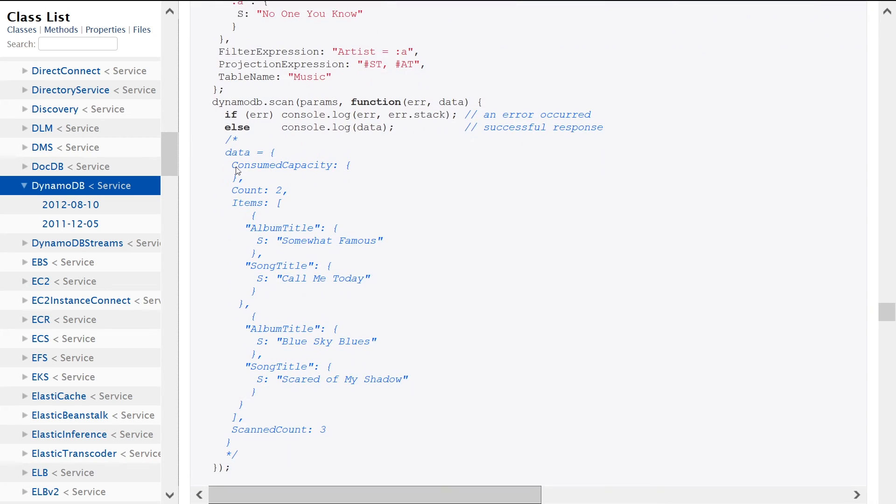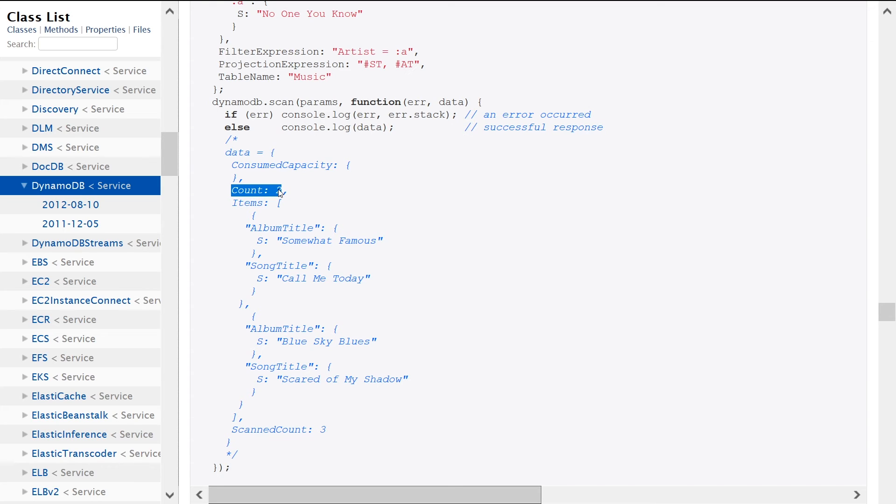And this is a sample of the output that we receive back. So we get the consume capacity, the number of items that we have scanned. So no, this is the number of items that we've retrieved back. And we can see that that is different than the number of items that we scanned.